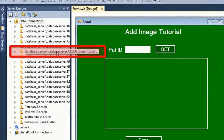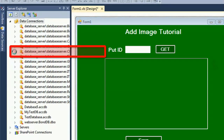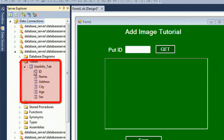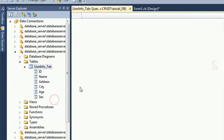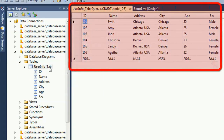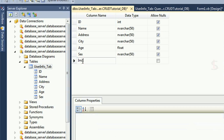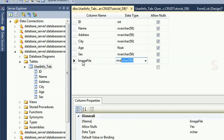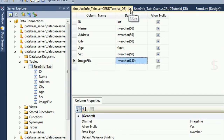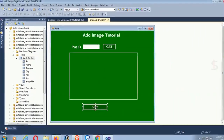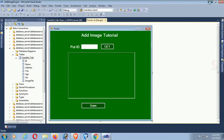My database is 'CRU Tutorial DB'. Expand the database, expand the table 'UserInfo_Tab' — columns are ID, Name, Address, CDS6. Now open the table definition. I am going to add a new column where I will save the image location. Data type is varchar(150).